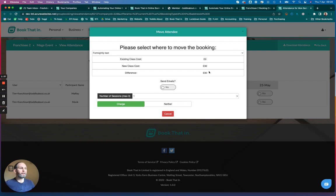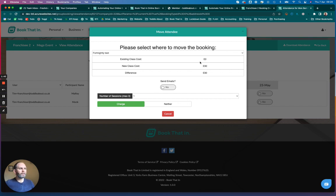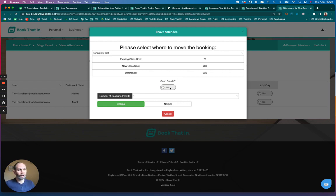If it's a negative, you might want to refund. In this case, I'm not too bothered. But what you will see are a few options. You've got an option here to send emails, so you can switch that to yes or no. If you switch yes, it will send the customer an email confirming the move.